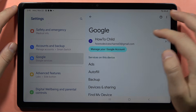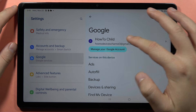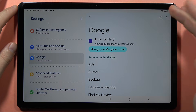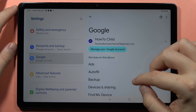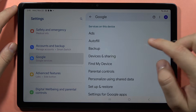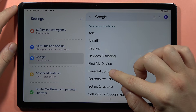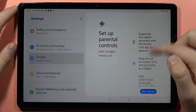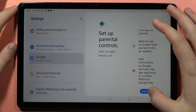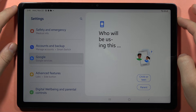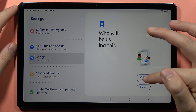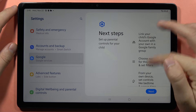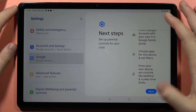Here you have to get the account of your child. Scroll down and tap on parental controls. Then scroll down and click to get started. Select child or teen, scroll, and tap next.